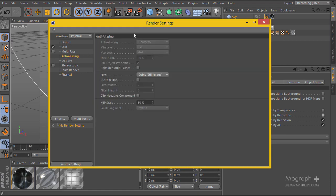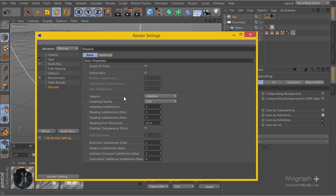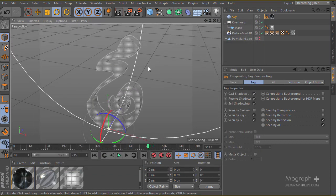With the physical renderer, anti-aliasing is controlled directly from here — no need to set it separately. I'll increase the sampling subdivision to 2.5, set shading subdivision to 1, and decrease the shading threshold to 15% for a better render. These settings will need to be increased for the final render, but for now they should be enough. Let's go ahead and run a test render.